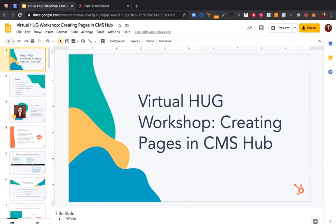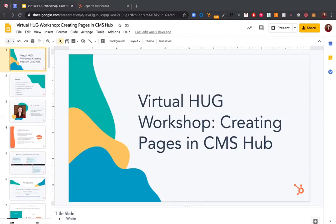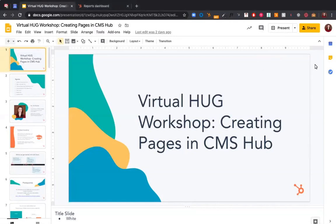My name is Clwyd Probert. For everybody who has seen me on stage, that's been a while. I am the leader of the London HUG, the HubSpot user group in the city. We are Whitehat, a HubSpot platinum level agency, and it's our role to facilitate these meetings for the HubSpot community.